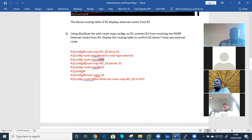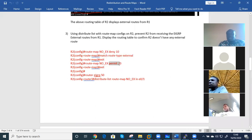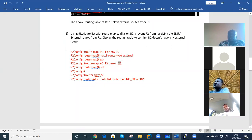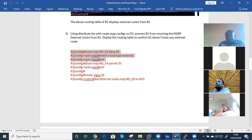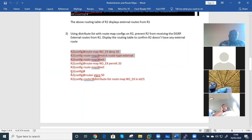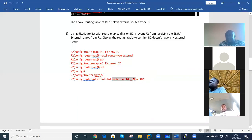There is another statement for the same route map name. Permit 20 is the second sequence number that will permit traffic which does not meet the above category. After that, I have to apply that route map on a distribute list. Last week we covered distribute lists, so we understand them. This is how to do it: router EIGRP 50, distribute list, then I refer to the route map I just created and apply it on interface E1.